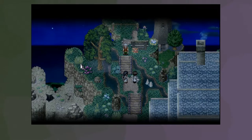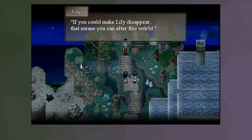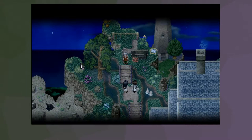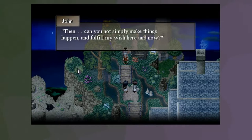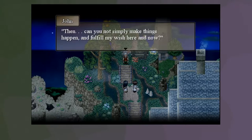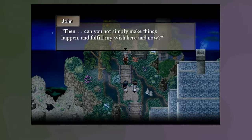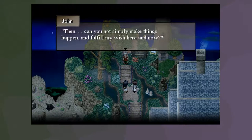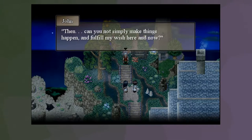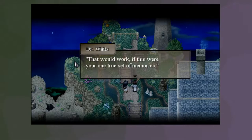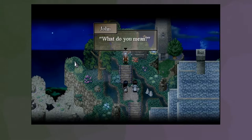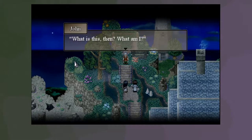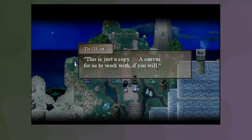All that's left to do is linking your registered desire to go to the moon to your early memories. Then we'll pull the switch and voila! You'll be on the moon in no time. Hey, Chris. How you doing? I have a question. If you could make Lily disappear, that means you can alter this world. I know, man. It's been a while. Thanks for joining. Then, can you not simply make things happen and fulfill my wish here and now?